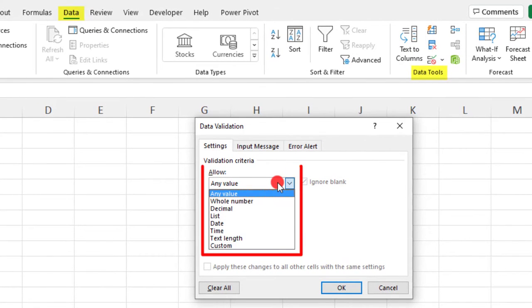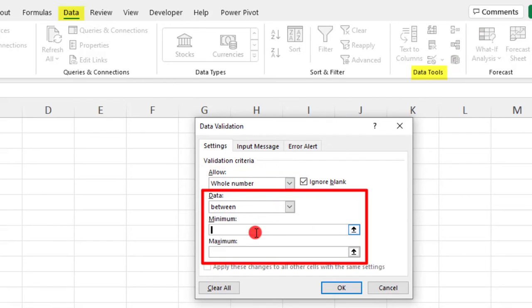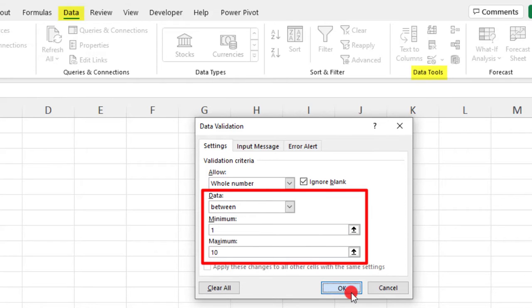First, we need to select what we'll allow. In this case, I need a whole number between 1 and 10. My minimum will be 1, my maximum will be 10, and click OK.